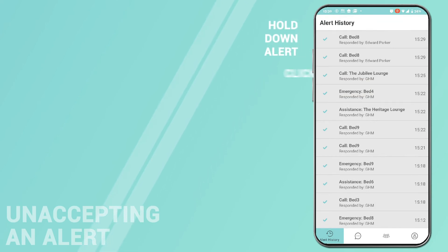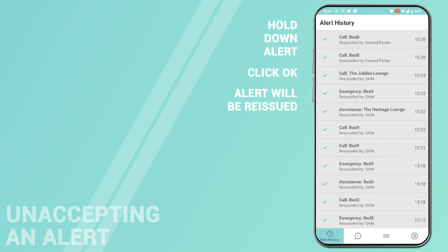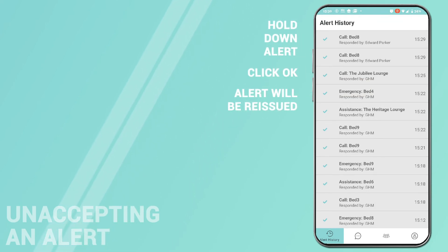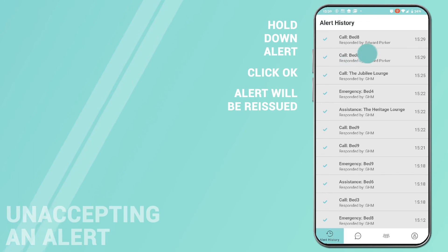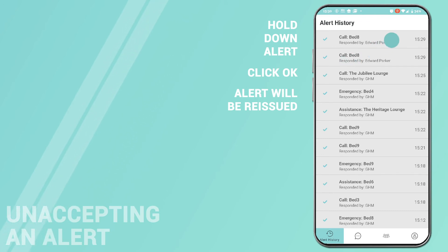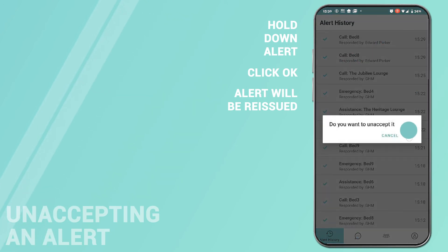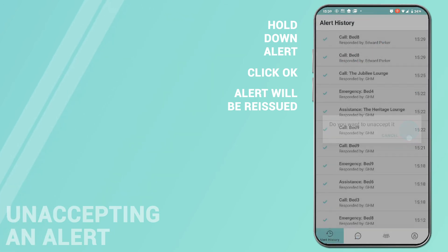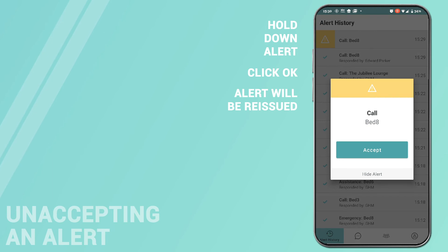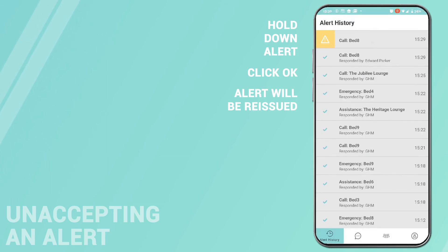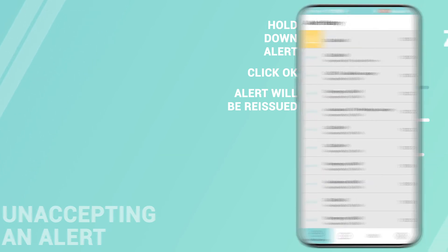Unaccepting. If, after accepting an alert, you can no longer respond, the alert can be unaccepted by holding the alert in the dashboard and clicking OK. The alert shows as live again and is pushed back to other users.